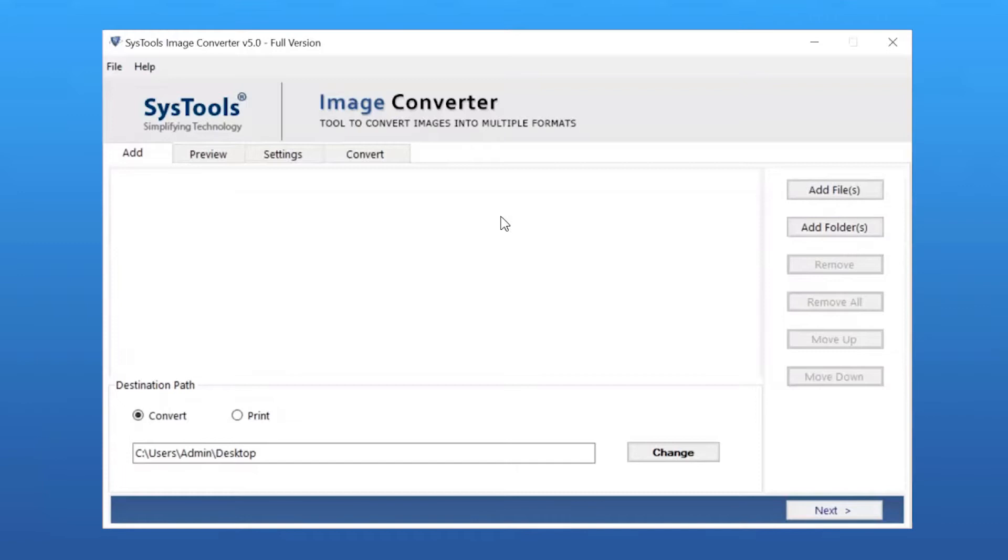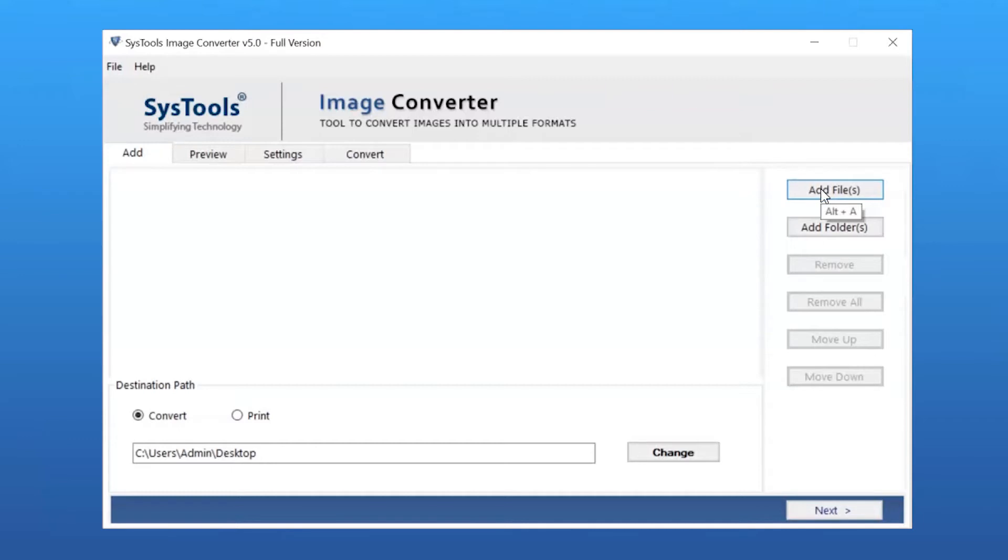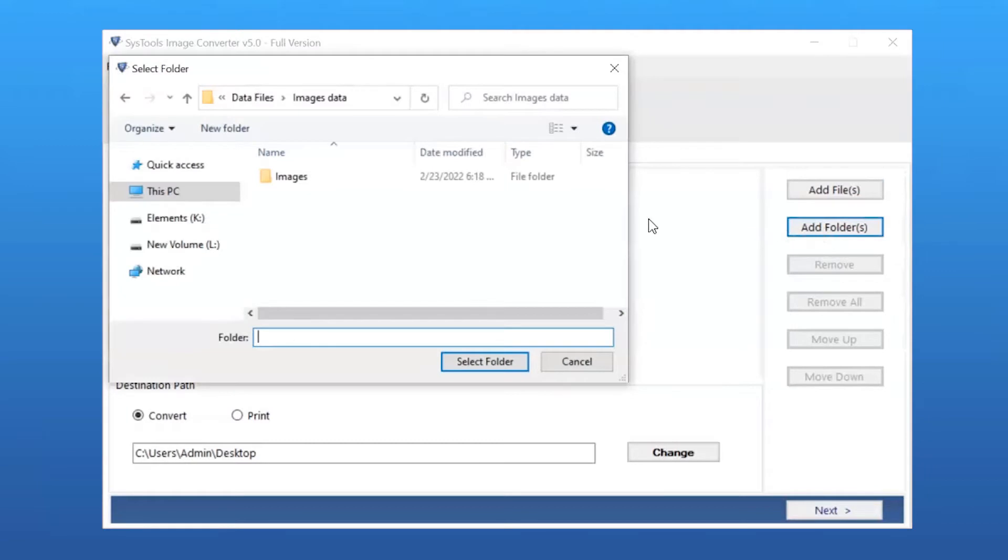The user has dual modes to browse image files from the system. Click on Add File button to browse files manually, then click Open. Users can also select the Add Folder option to upload a complete folder from the system and tap the Select Folder button.